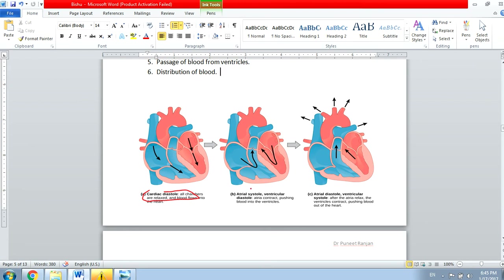In the second phase, there is atrial systole — systole means contraction, so the atria are contracting while the ventricles are in diastole phase, meaning the ventricles are relaxing and collecting blood, so the ventricle size keeps increasing.